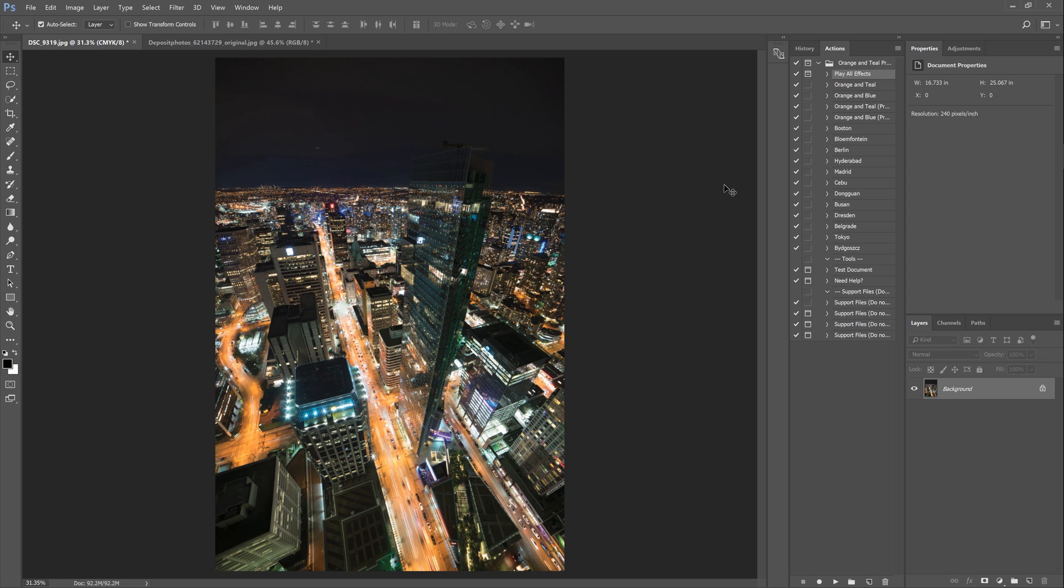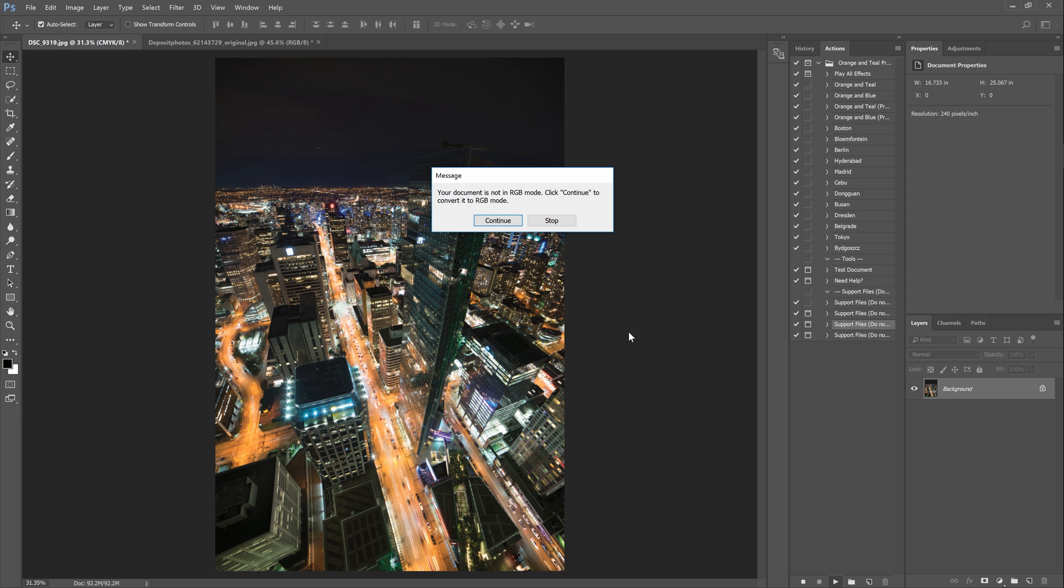The first feature is built-in error detection. So if your image is for example in the wrong color mode, instead of getting an error message the actions will try to find the problem and fix it for you automatically.